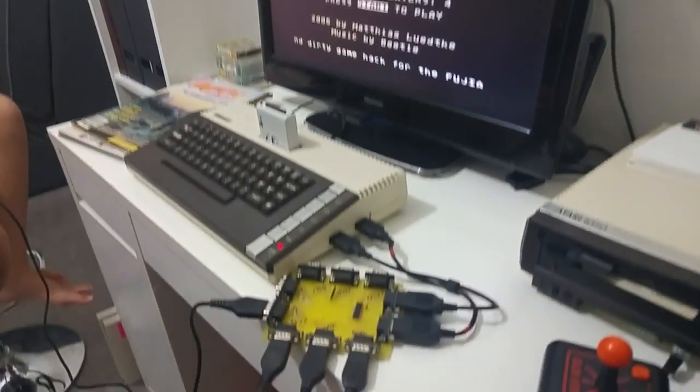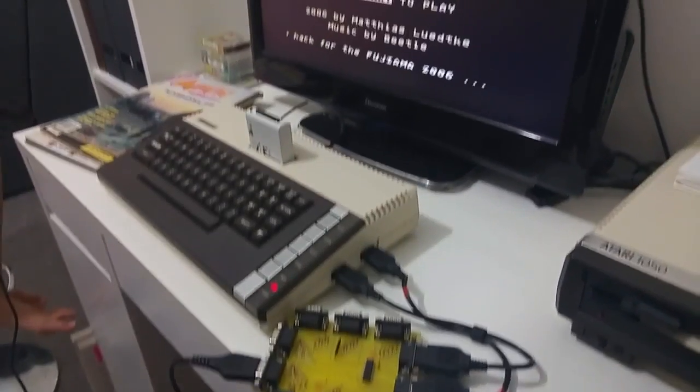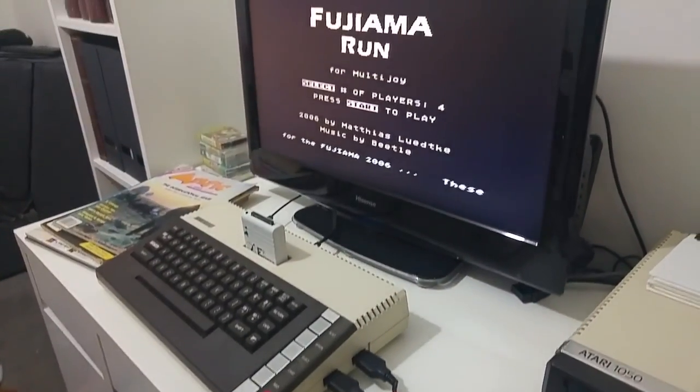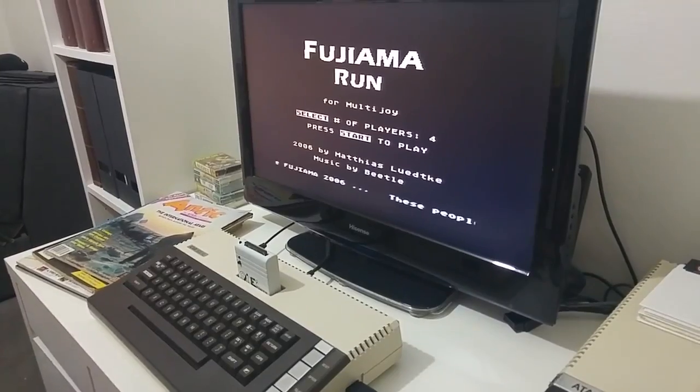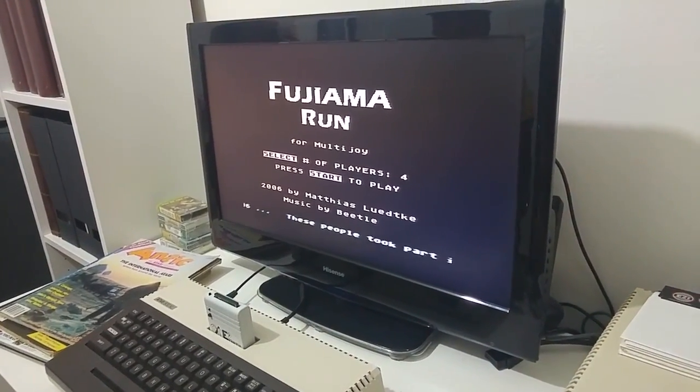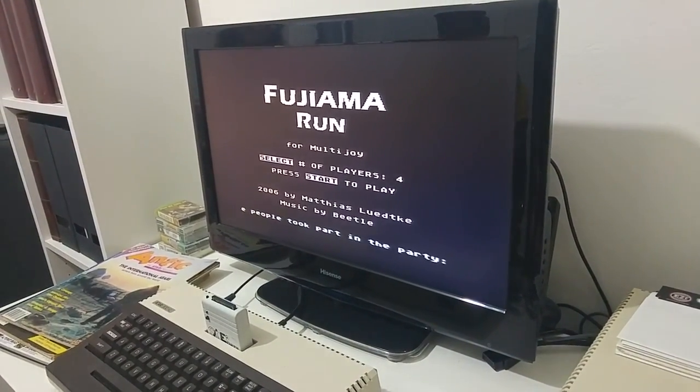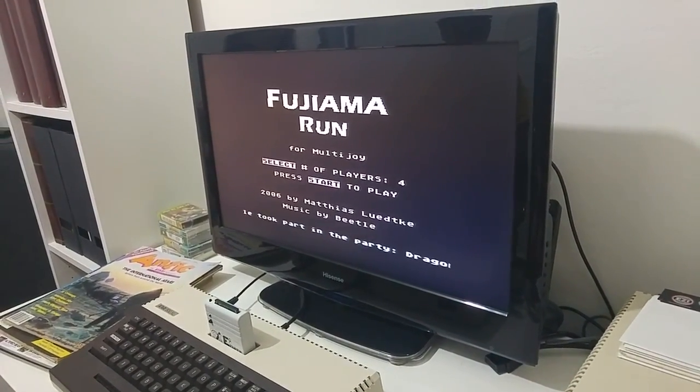For the multi-joy interface, there's a game called Fujiyama Run. It's a running game.